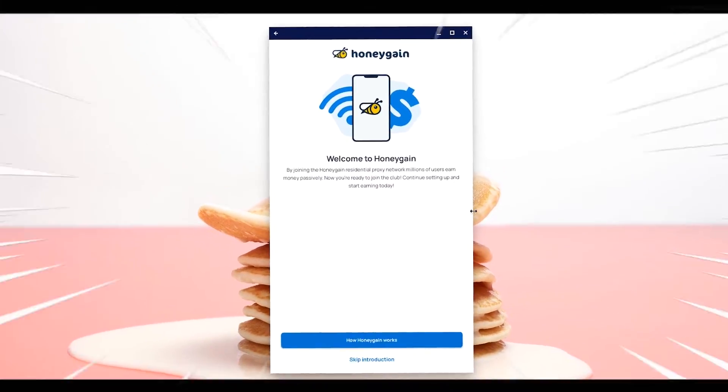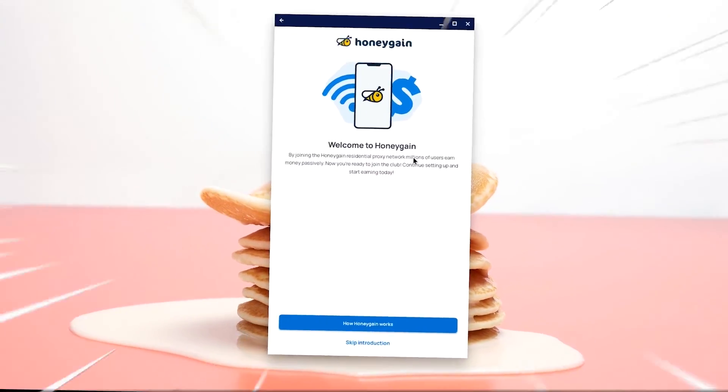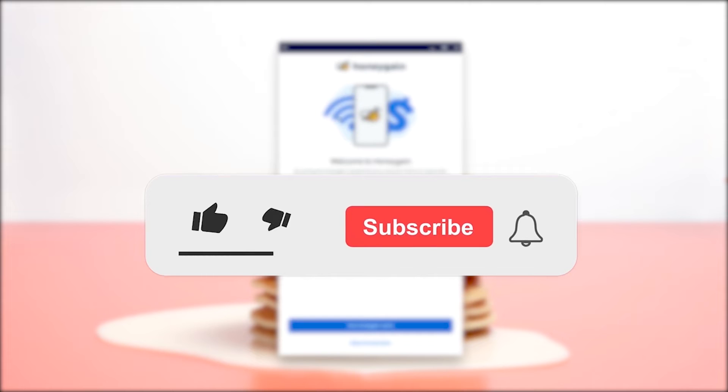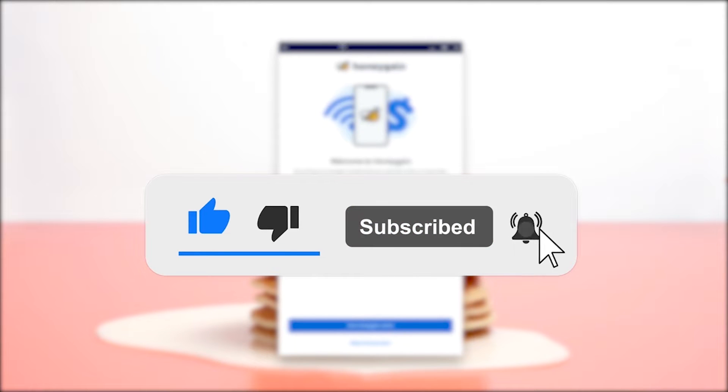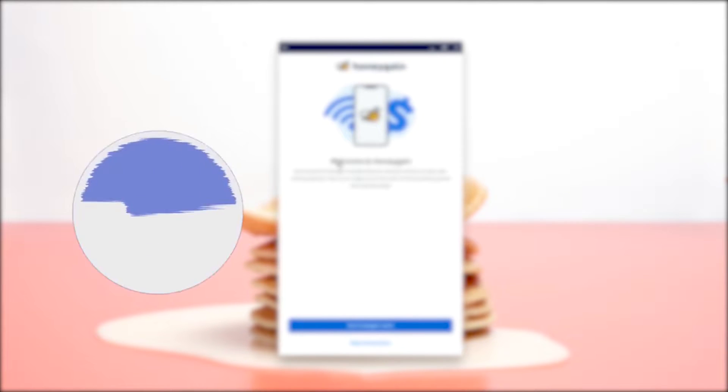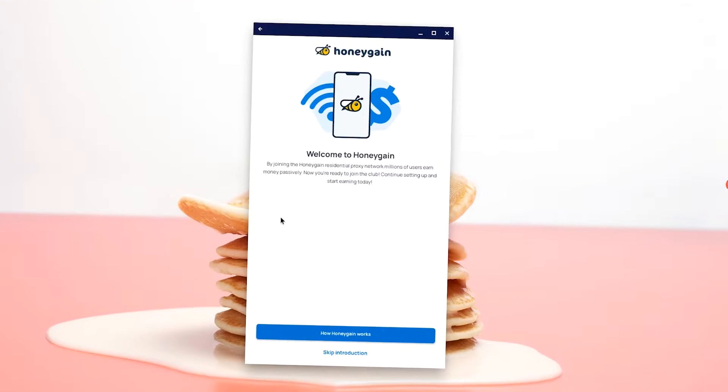So you want to install an APK file on your Chromebook without developer mode, that's not a problem. Make sure to smash that like, subscribe and bell button. And if you have any difficulties after watching this video, just head down in the description, join my Discord server and ask me for help.